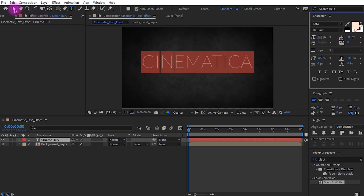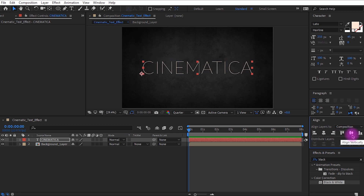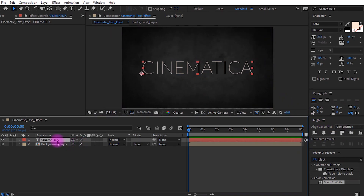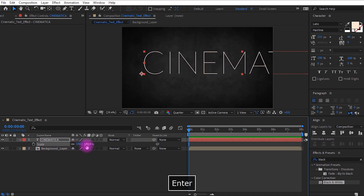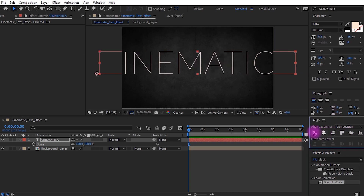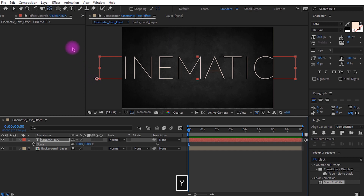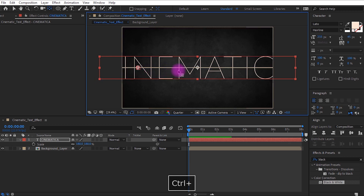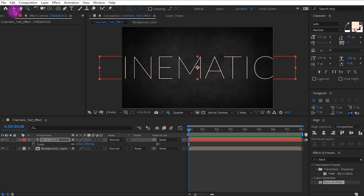Now let's align it to the center. To see the align tab, select Window and click Align to open the tab. Now let's increase the scale for a keyframe animation — set the scale value to 180. It won't align to the center, so we need to set the anchor point to the center. You can use the shortcut Y on your keyboard, or go to the toolbar and select the Pan Behind tool. Hold Ctrl and drag the anchor point to the center — this will make sure it is perfectly aligned.